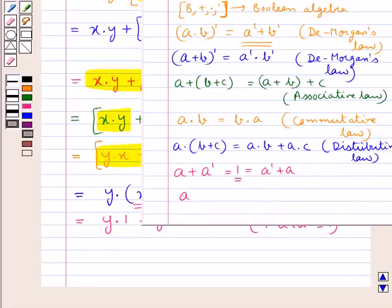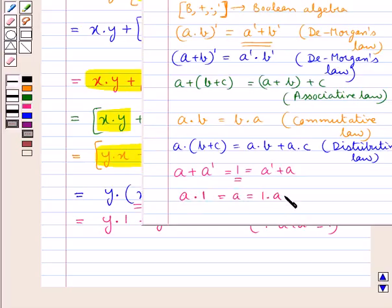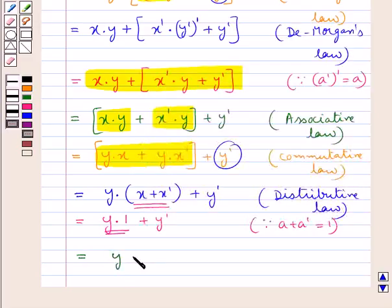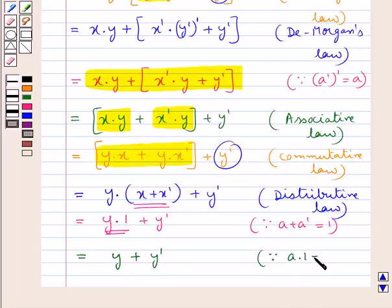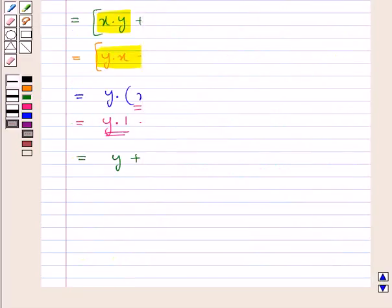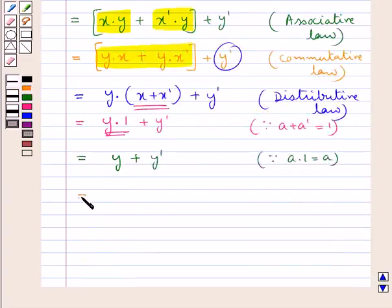We also have the identity element 1 for the product operation such that A·1 = A. So y·1 = y, and the expression becomes y + y'. Since A + A' = 1, we have y + y' = 1.